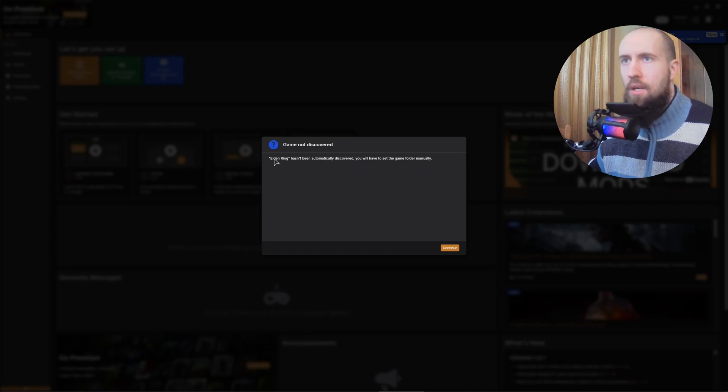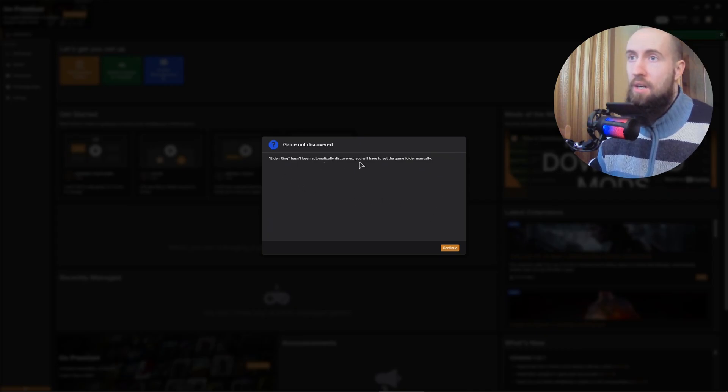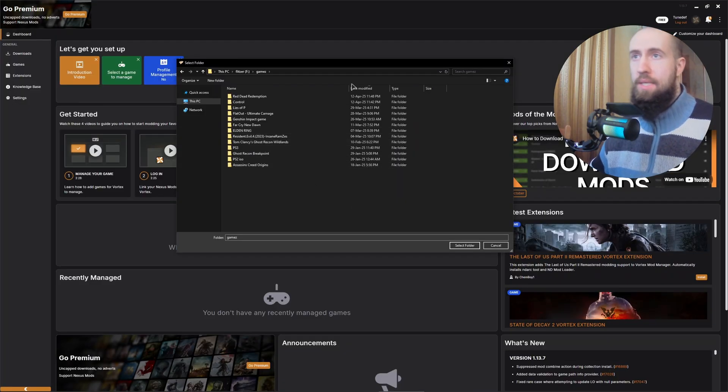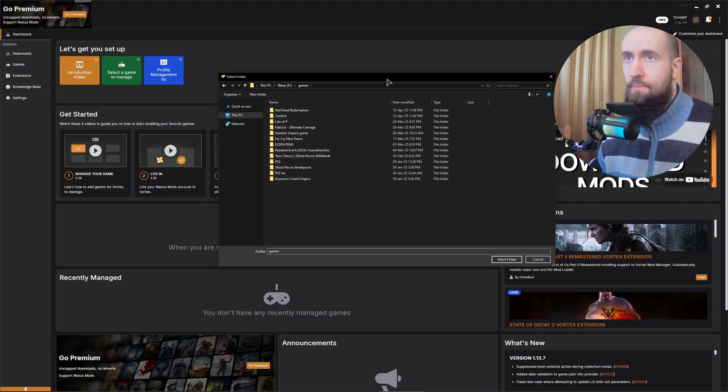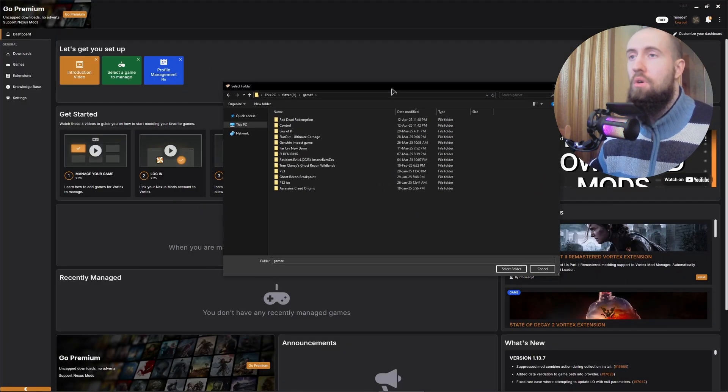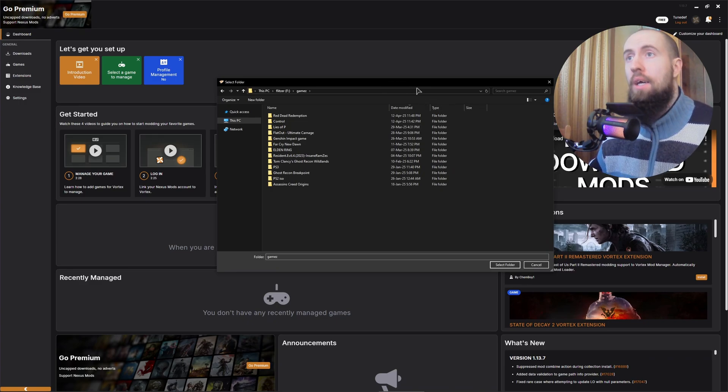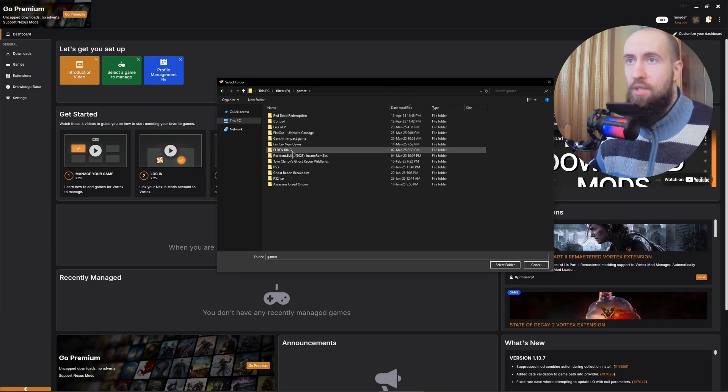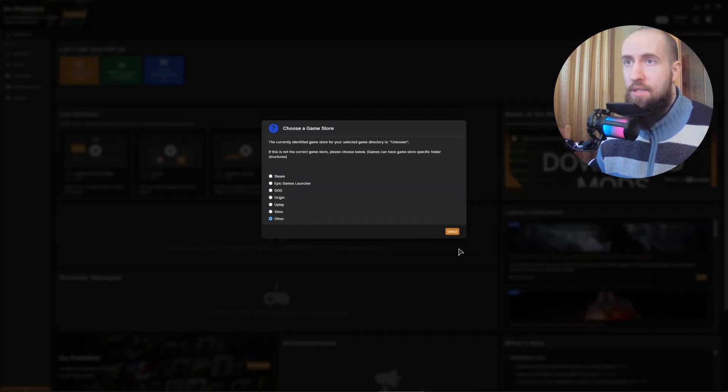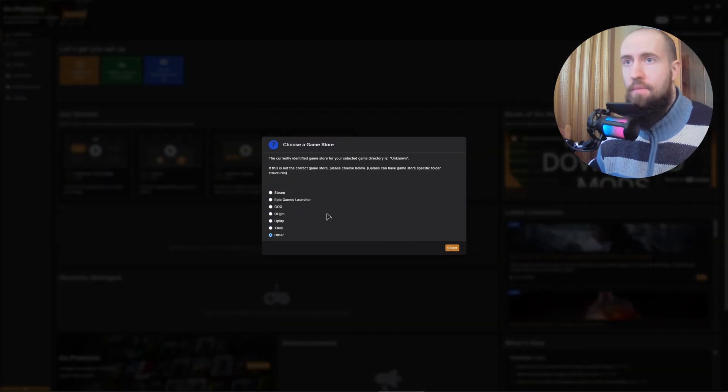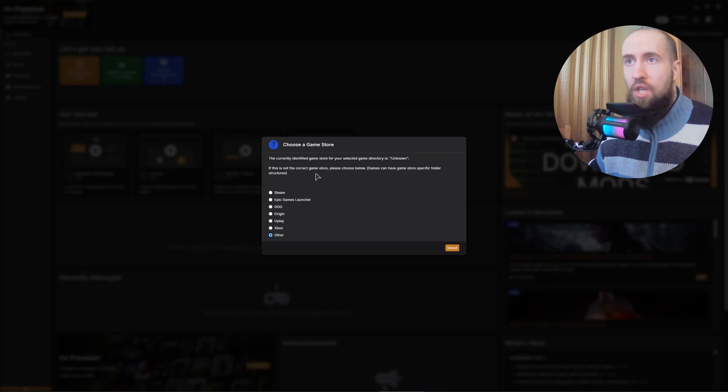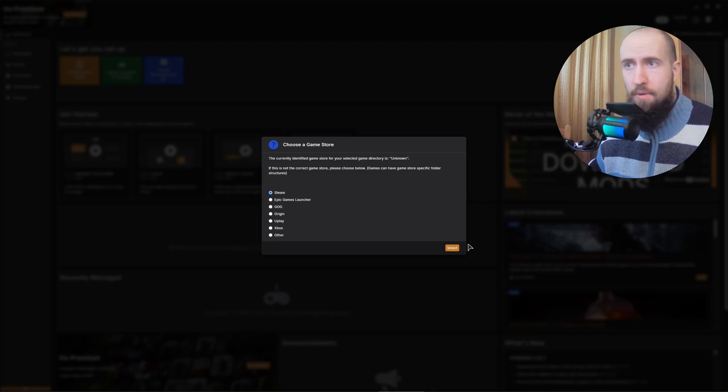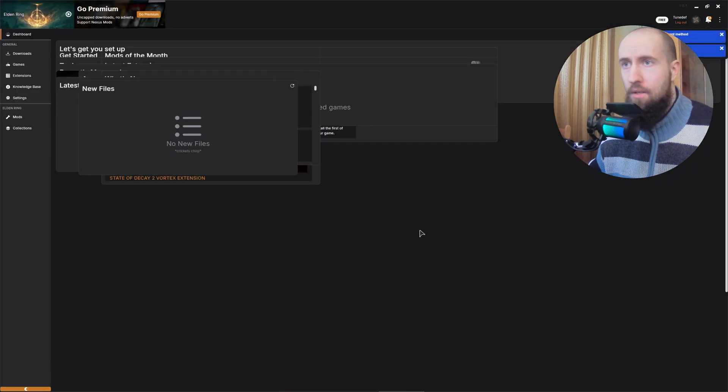Now, as you can see, Elden Ring hasn't been automatically discovered. You will have to set the game folder manually. Basically, to do that, just follow with your file explorer into the direction where you have your Elden Ring installed. As you can see, in my case, it's in the games folder. Select the folder. And it's going to ask for the game store. In my case, it's going to be Steam. Select.